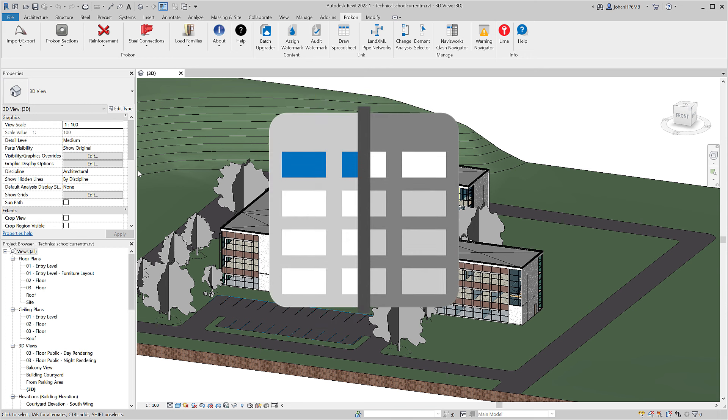Clash Navigator works with Navisworks to highlight clashes in your model. Manage Navisworks clashes directly in Revit without the need for Navisworks.